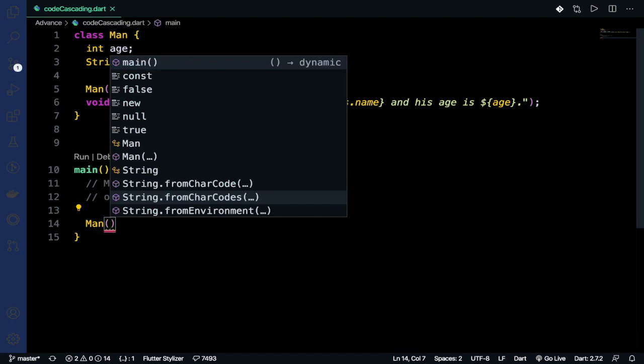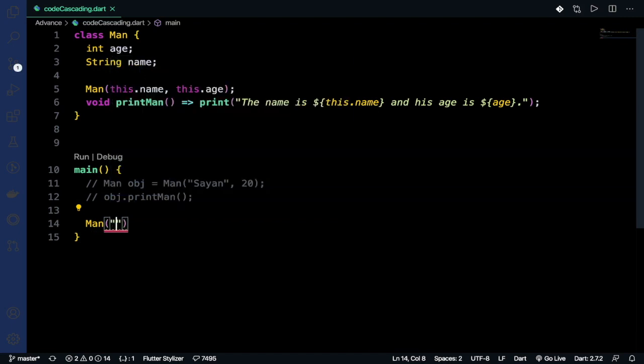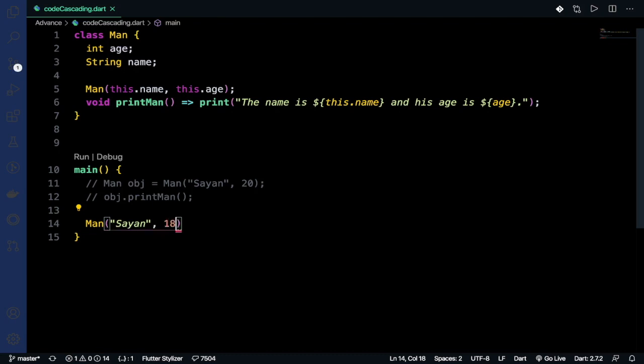We name the class, then initialize the parameters like this. Let's say I want to give 18 here. Now, how can we access it?